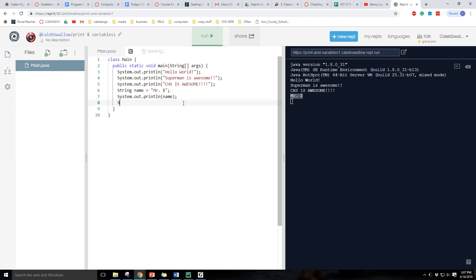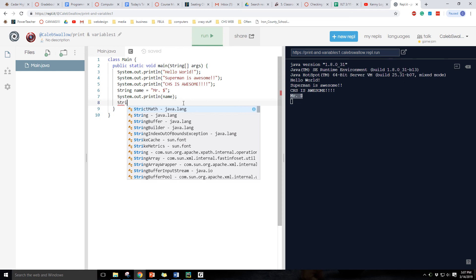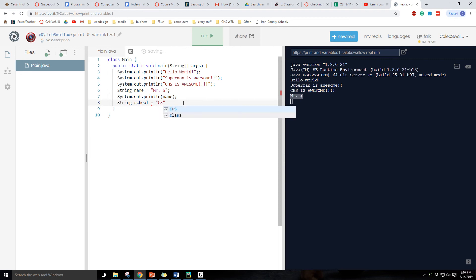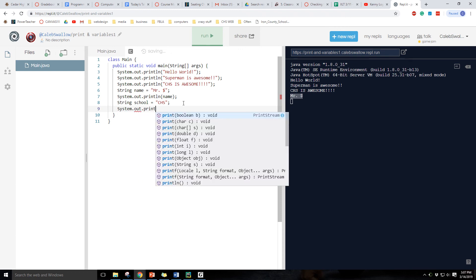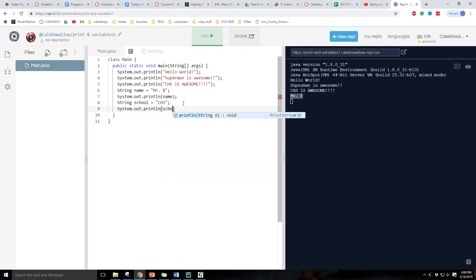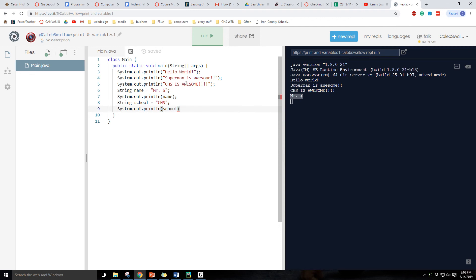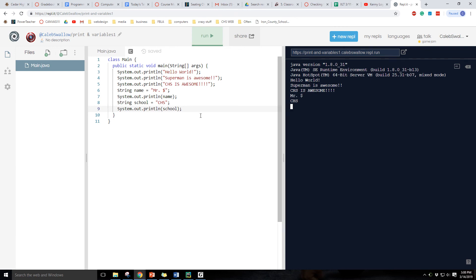Okay, so let's try that again. String school equals chs. And then let's print it out. System dot out print line school. Let's see if that works. Oh, forgot that semicolon. Don't forget. Other than that, it's working great.